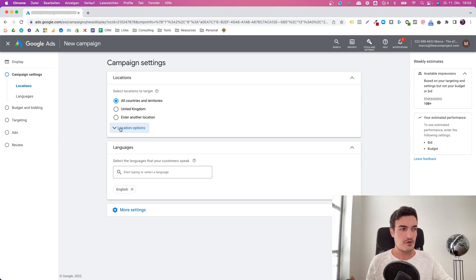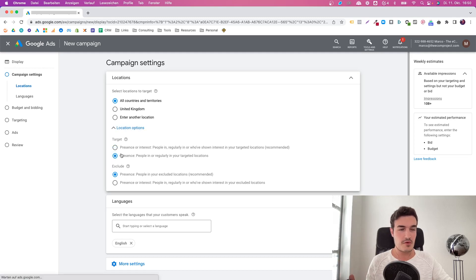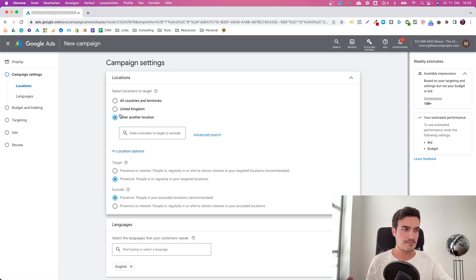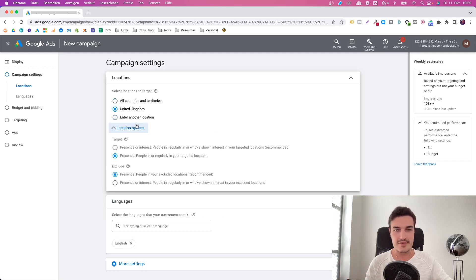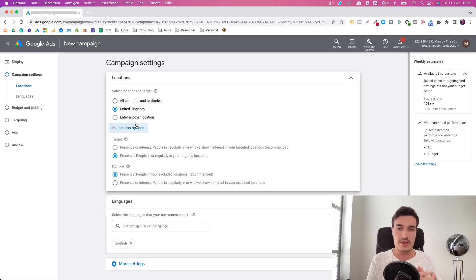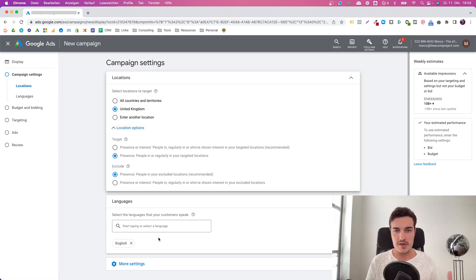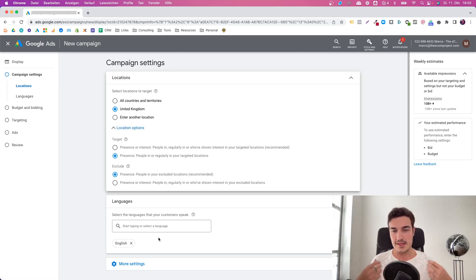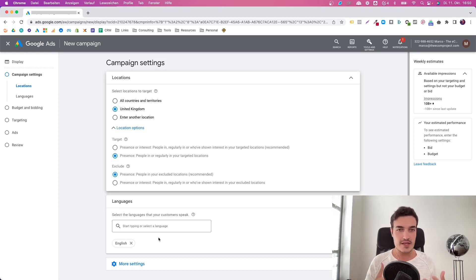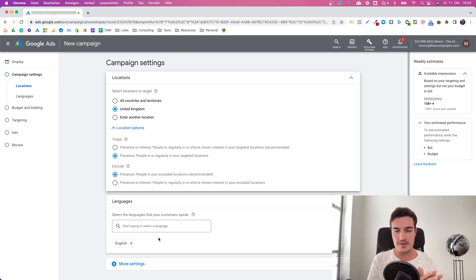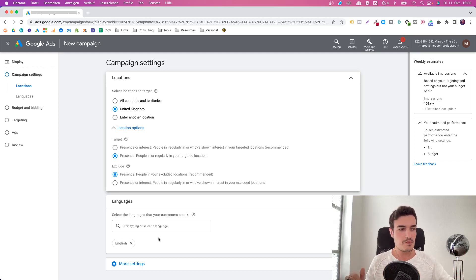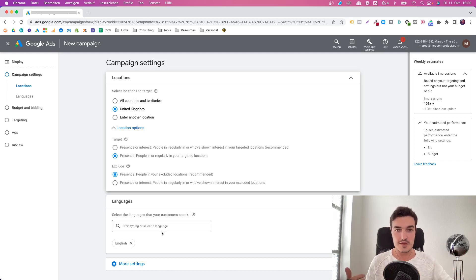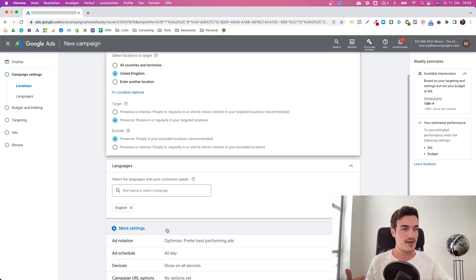I want to talk about as many aspects as possible from this left-hand side that you see over here. First of all, you pick your location. It's important to, as always, choose presence instead of presence and interest. What I also recommend is that in case of display, you really specifically choose the language that you want to target. In search and shopping campaigns, that's not as important because people are actively typing my keywords in.